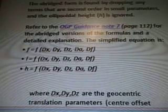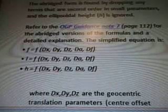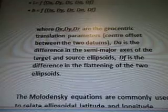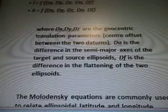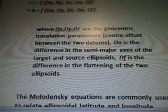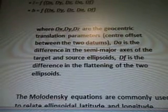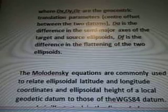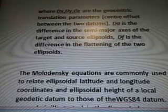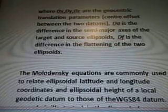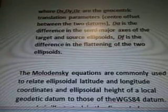The simplified equation is F equals F, and then there's DX, DY, DZ, DA, and DF. Where DX, DY, DZ are the geocentric translation parameters — center offset between the two datums. DA is the difference in the semi-major axis of the target and source ellipsoids. DF is the difference in the flattening of the two ellipsoids.